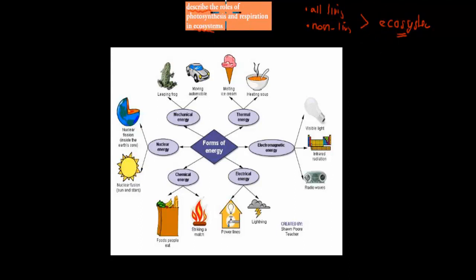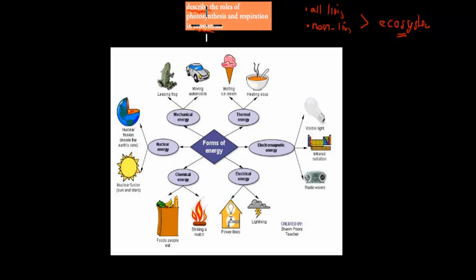The dot point says describe the role of photosynthesis and respiration in ecosystems. The verb is 'describe' — last time we had 'identify,' so describe means we have to give a bit more detail.